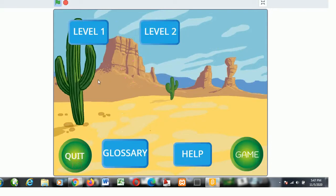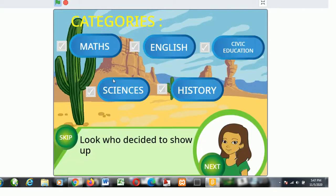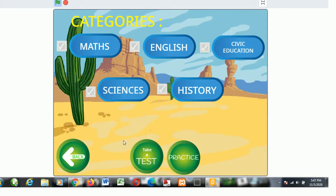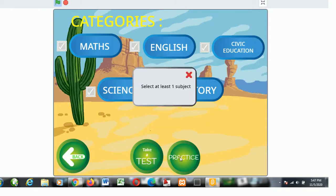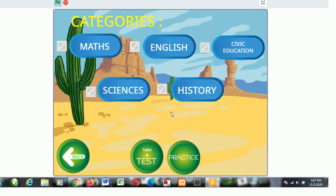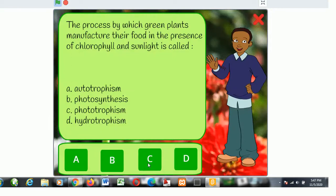The home page has a lot of features, but let's focus on the main theme which is the level. The level possesses a practice and test area. In the practice area, you have to select at least one subject from which you answer questions.